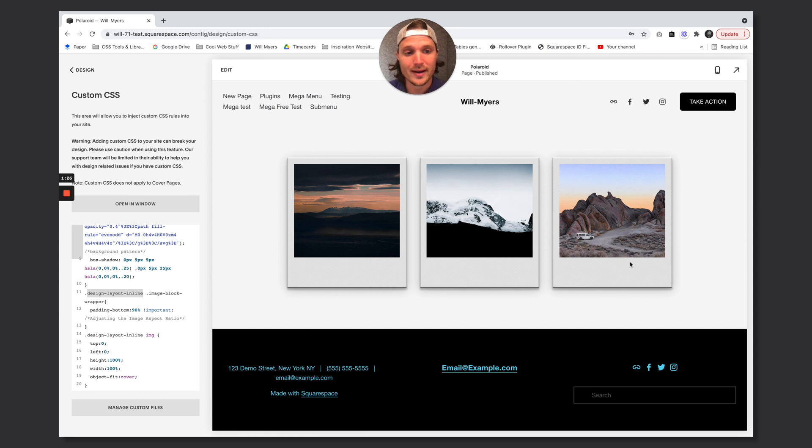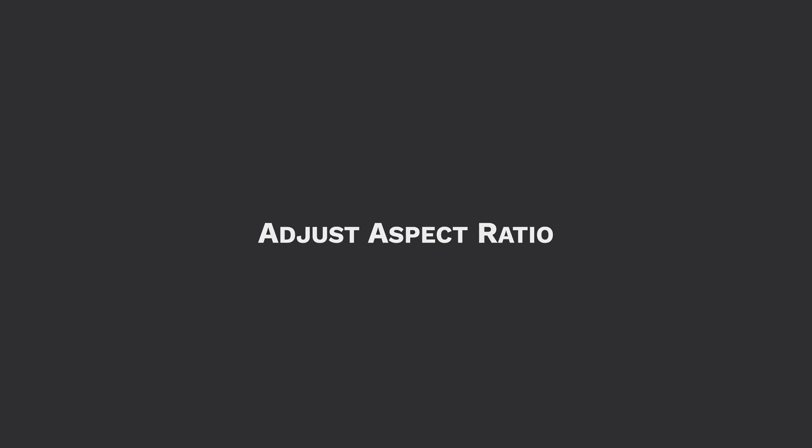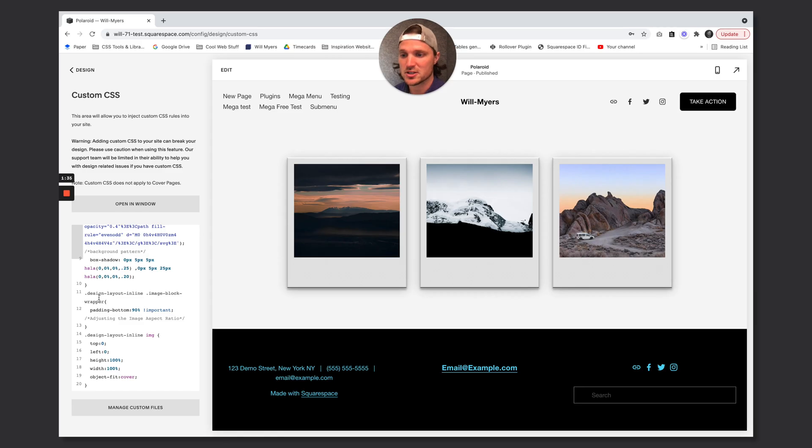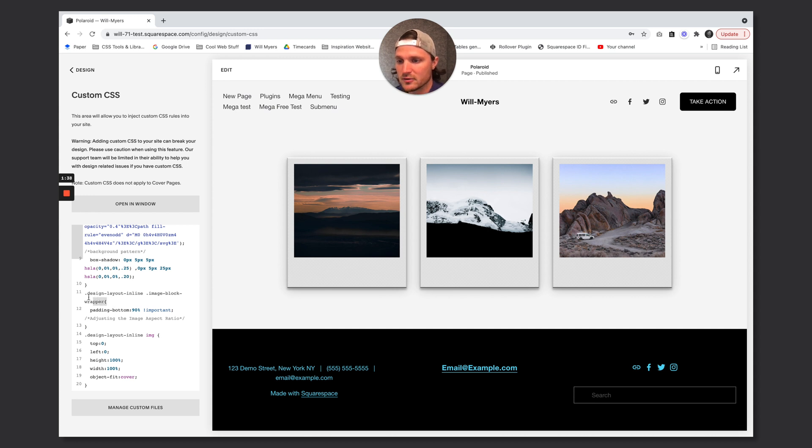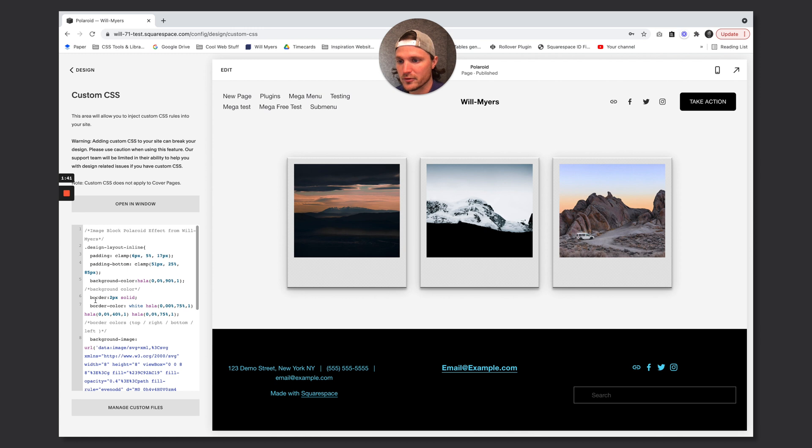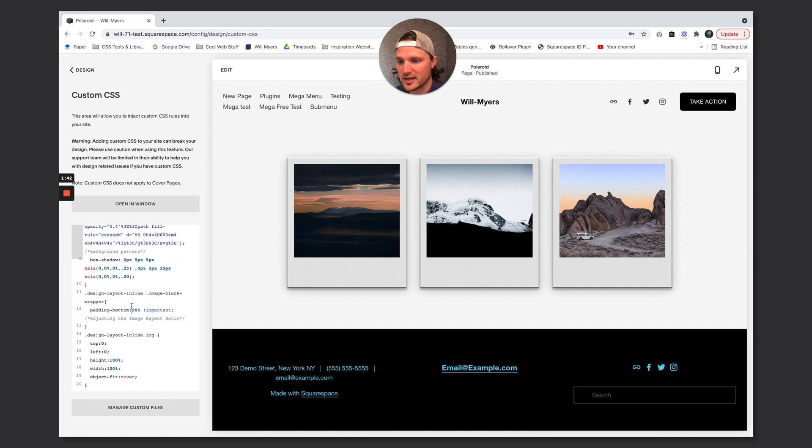What if we wanted a different aspect ratio? How do we adjust that? So to adjust the aspect ratio, we're going to go over here to our code. And right here, this second item right here, here's our first one, here's our second one. See this 90% padding bottom.